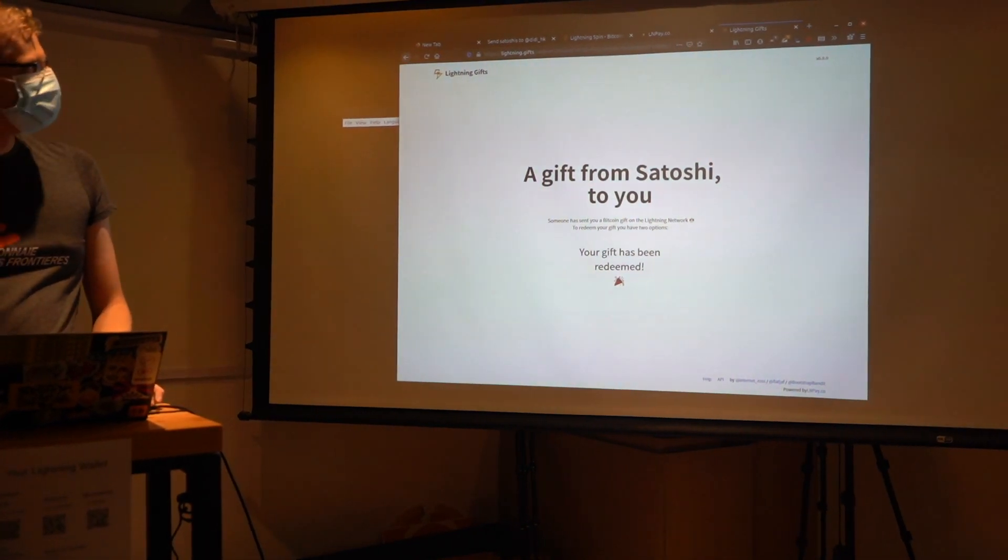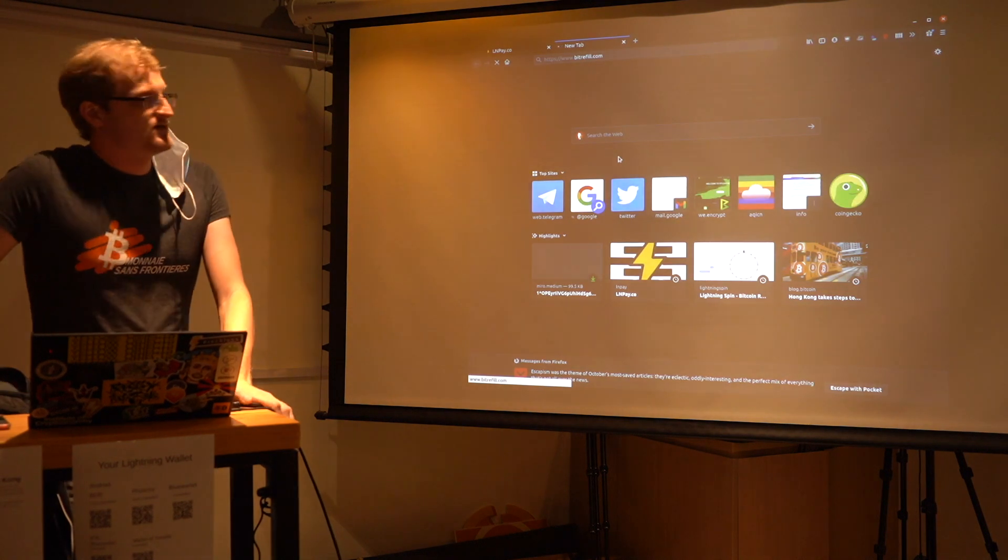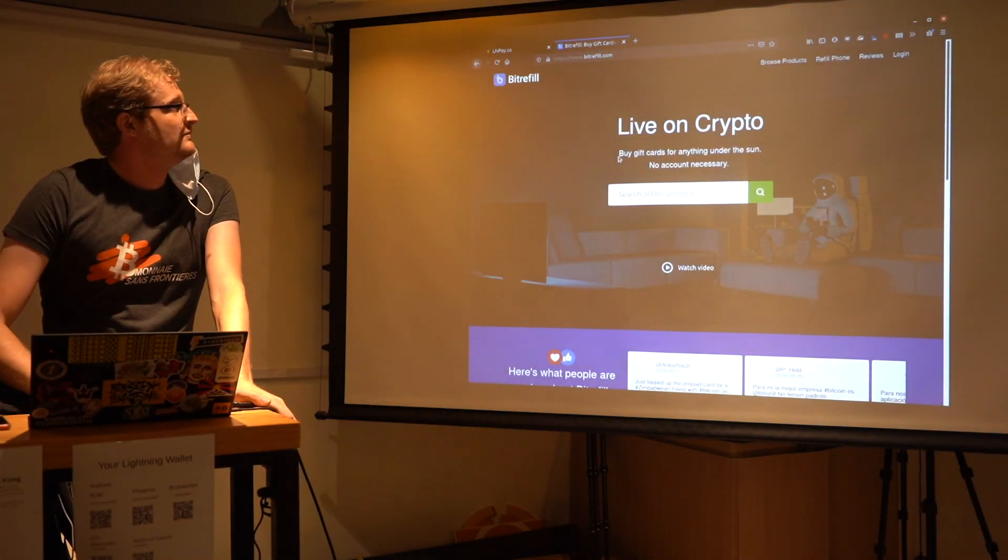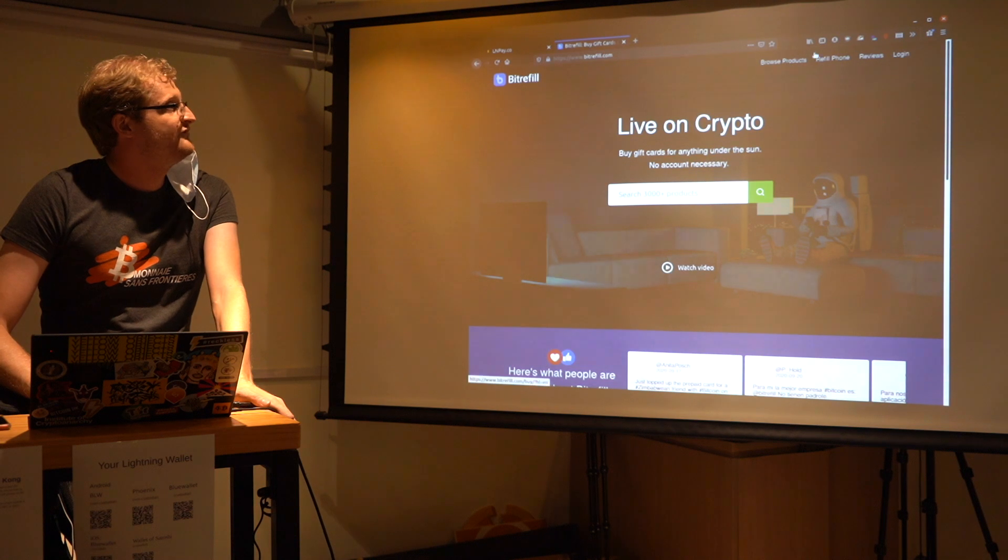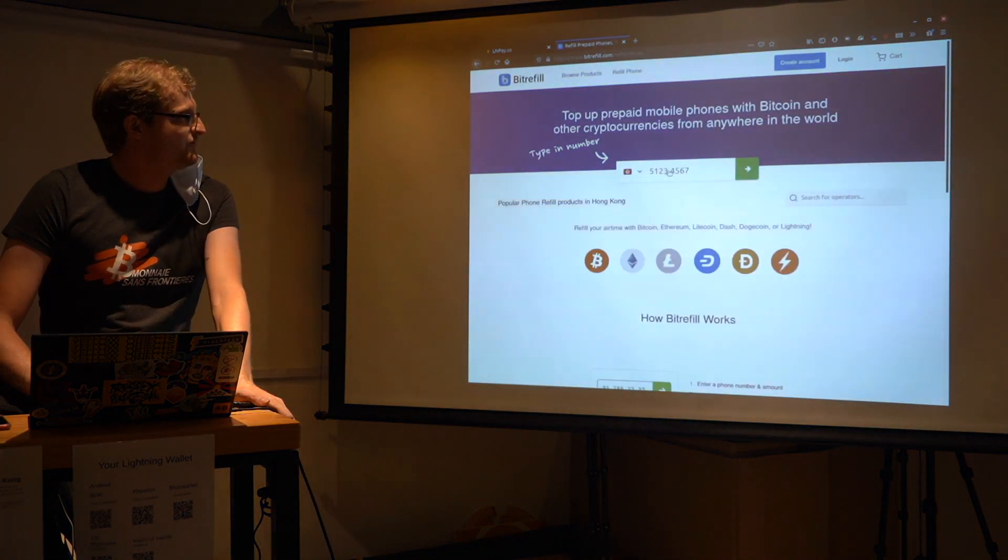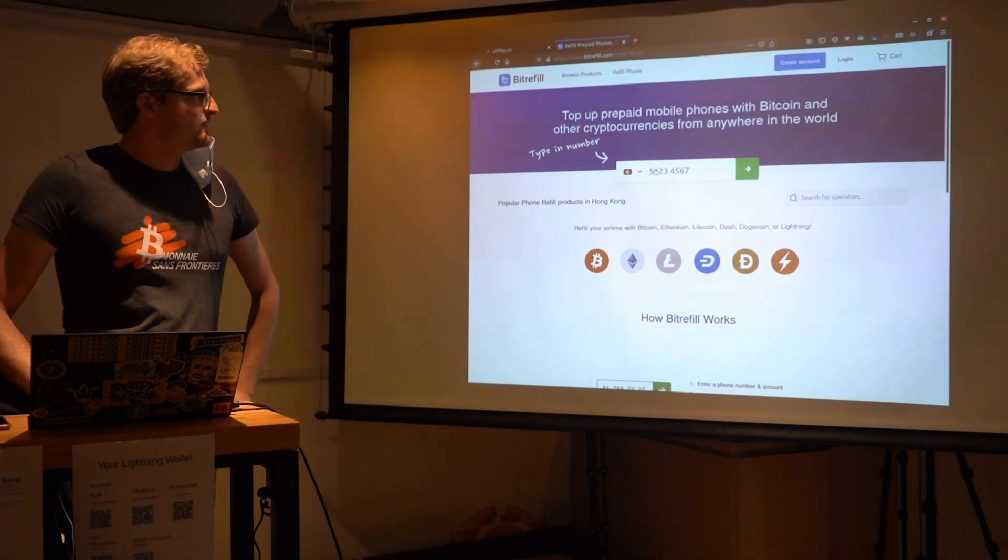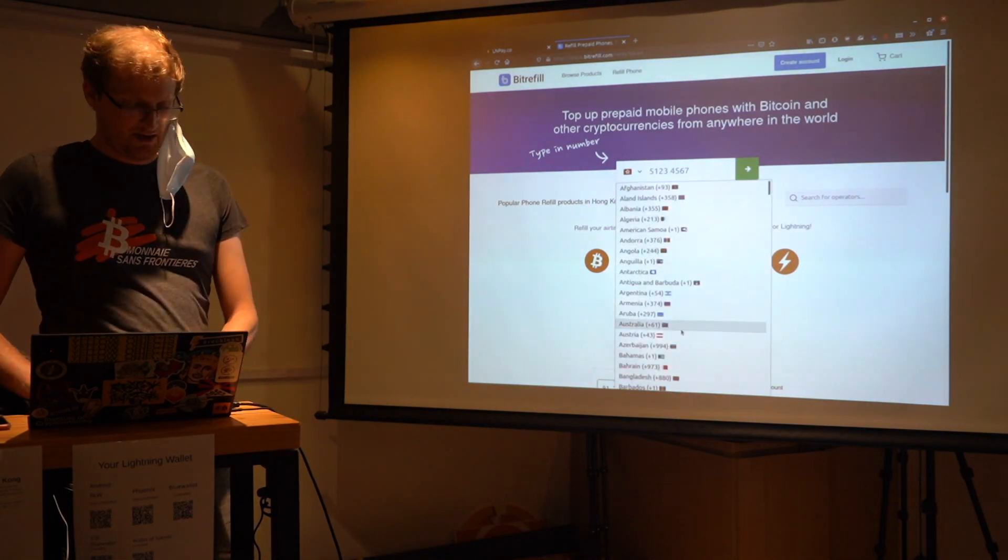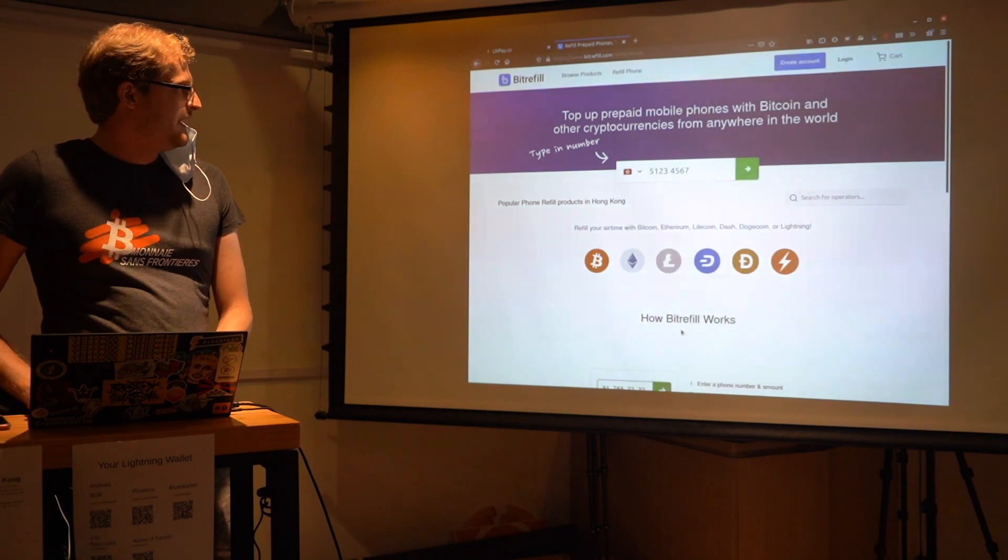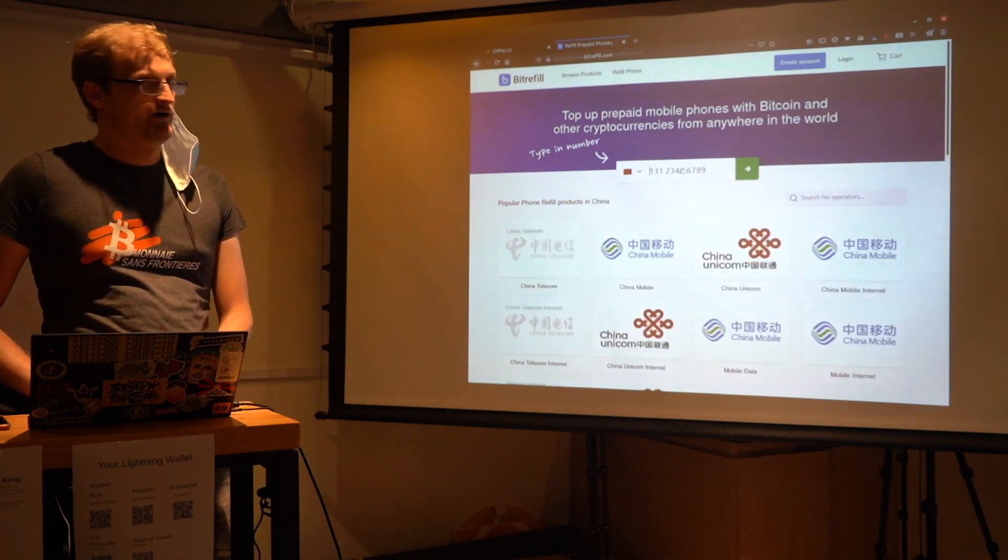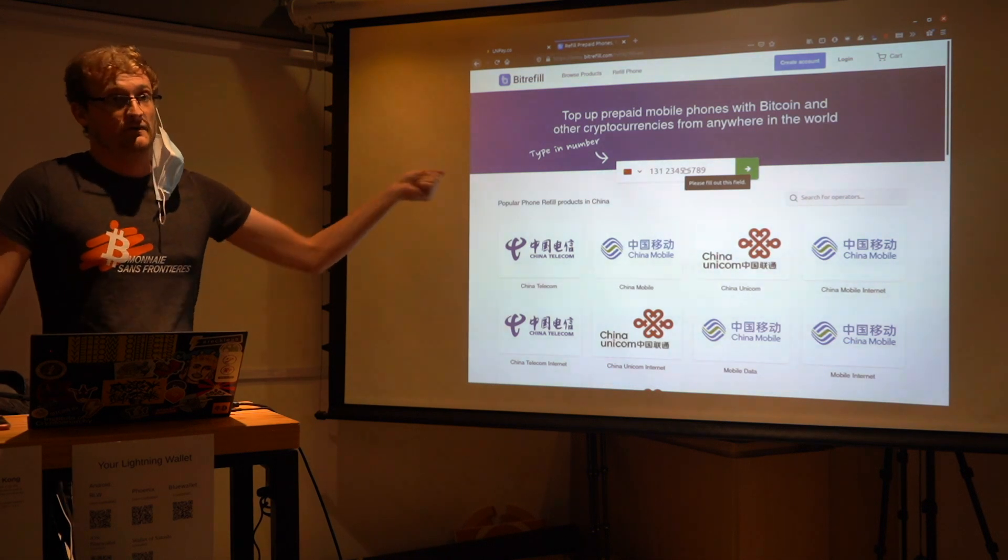Probably the biggest Lightning Merchant is BitRefill. So you can refill your phone, for example. You can type in whatever phone number you have. Unfortunately, no Hong Kong numbers. But you type in, for example, I think you type in a mainland Chinese phone number and actually send like a small amount of RMB to that account.